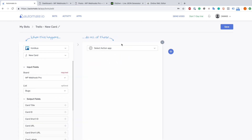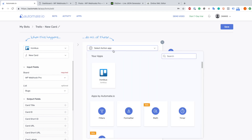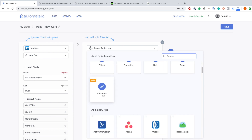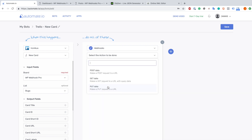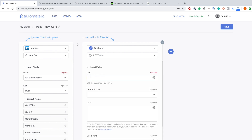Now we go to what we really want to do with our website. We just click on select action app, scroll a little bit down and we see the webhooks option. We choose webhooks, then select post data, and after that we are prompted to insert a URL - this is the webhook URL from WP Webhooks Pro.